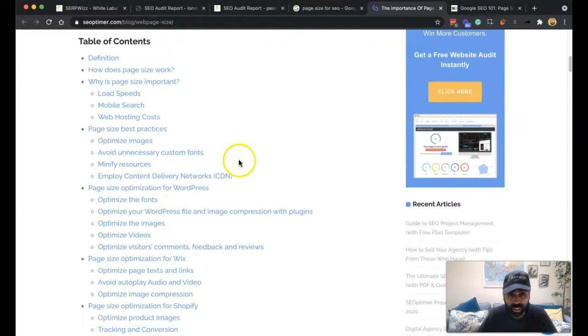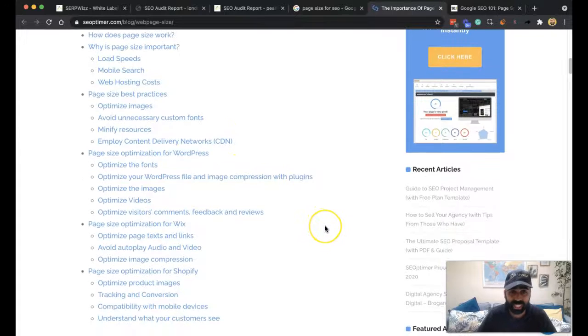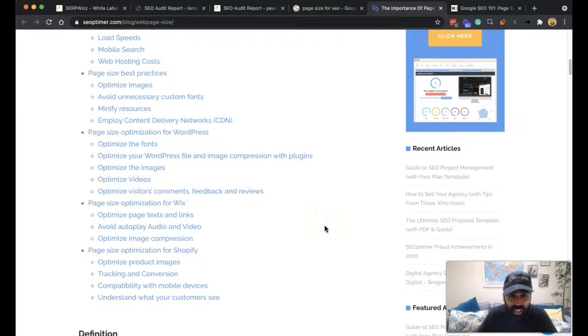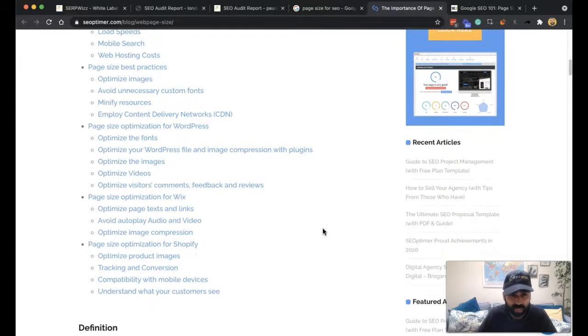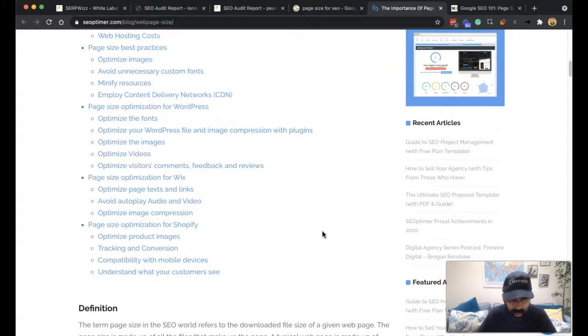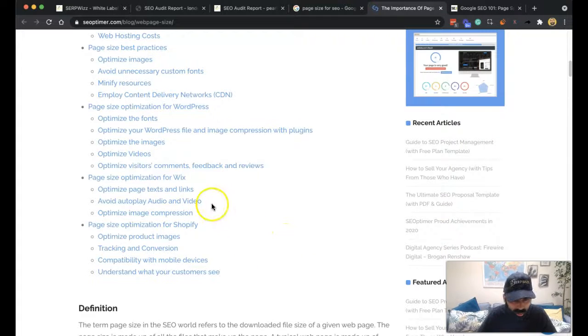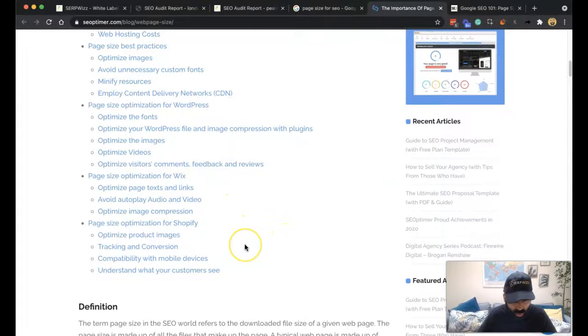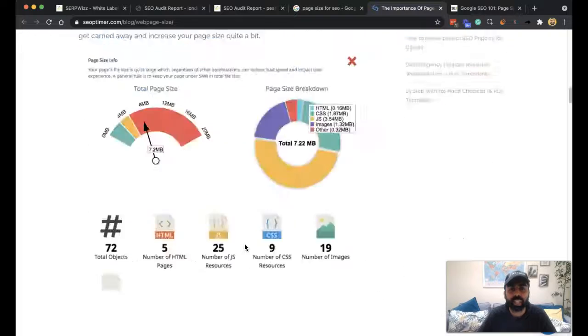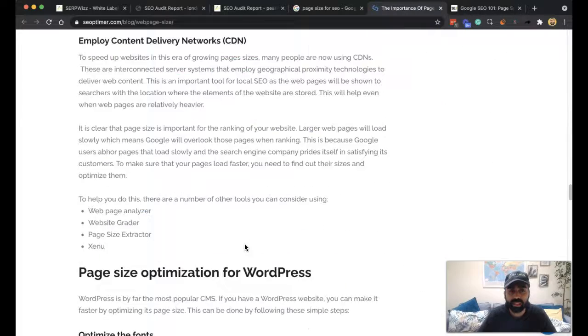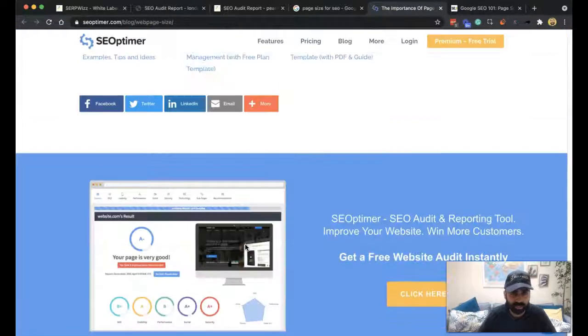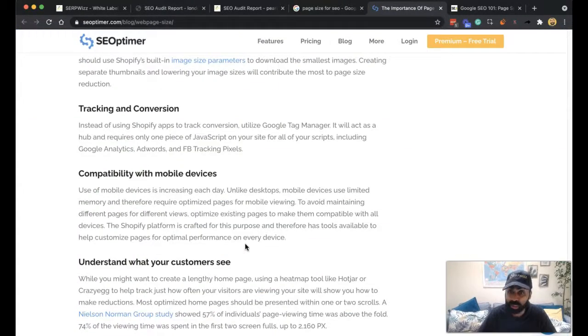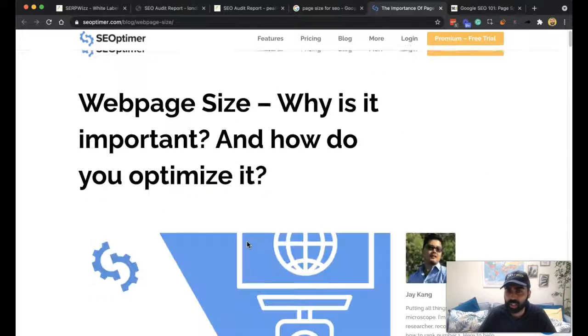And avoid unnecessary custom fonts, enhance your CDN, optimize WordPress files and images, compression and image compression plugins. You've got videos, you've got images, page optimization for Wix and Shopify they go into. But so this is probably a really good, we're going to make one that's going to be longer than this but that's a pretty decent insight into why web page speed was important.